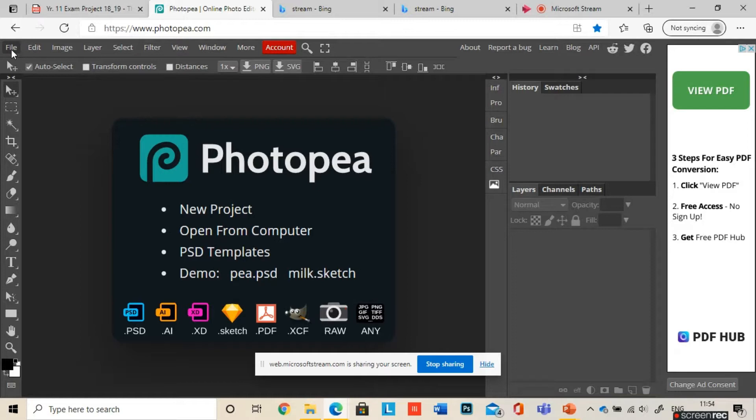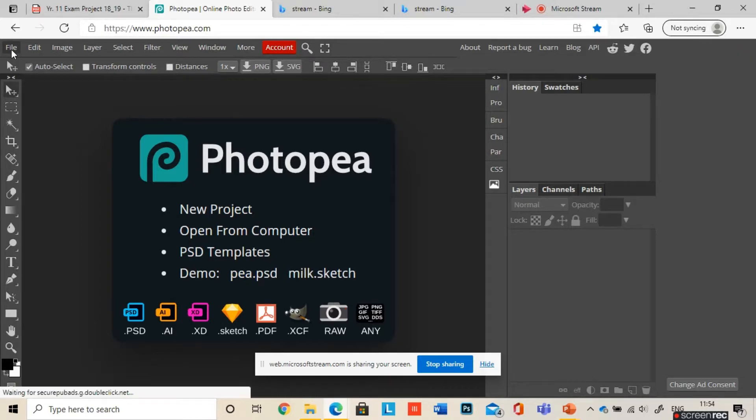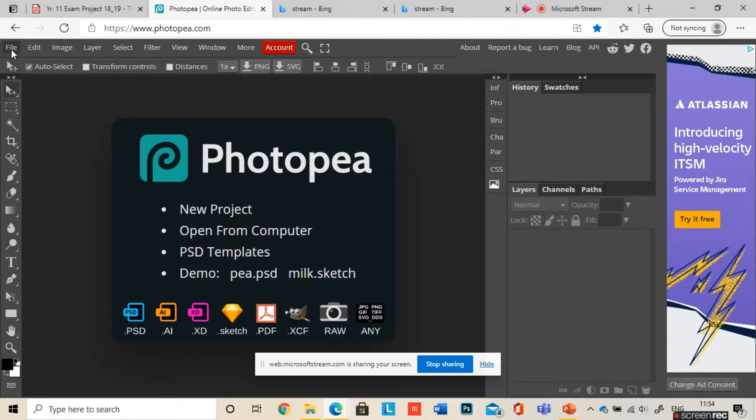Photoshop is pretty much exactly the same as this. It has a really similar layout, so it shouldn't be too dissimilar. If you have Photoshop and you're not quite sure how to use it, then this tutorial will still be really relevant.